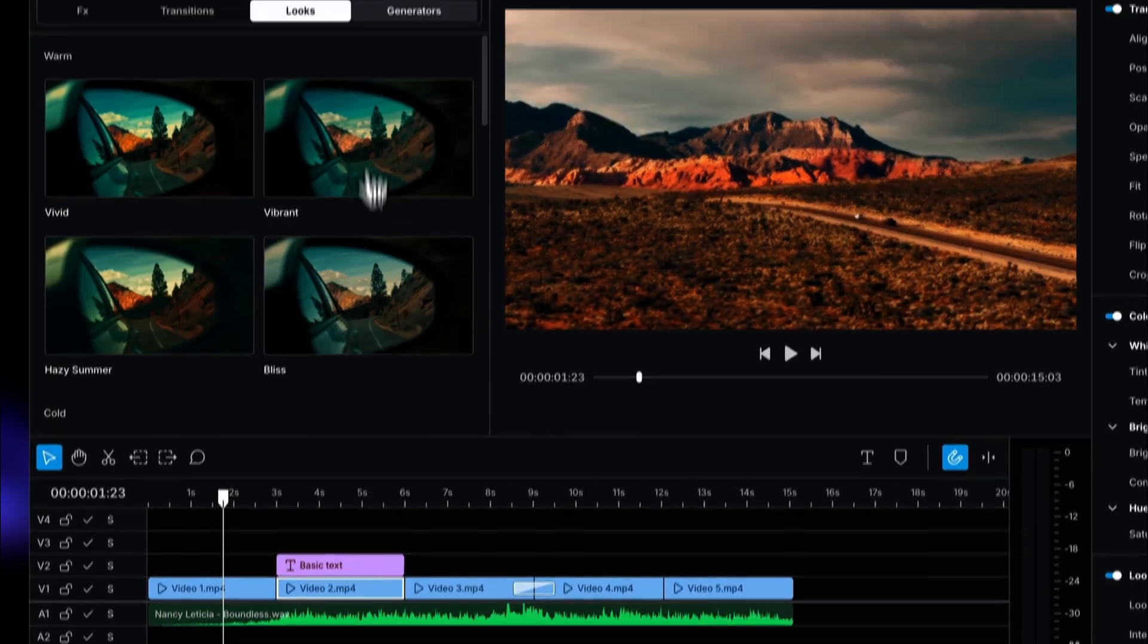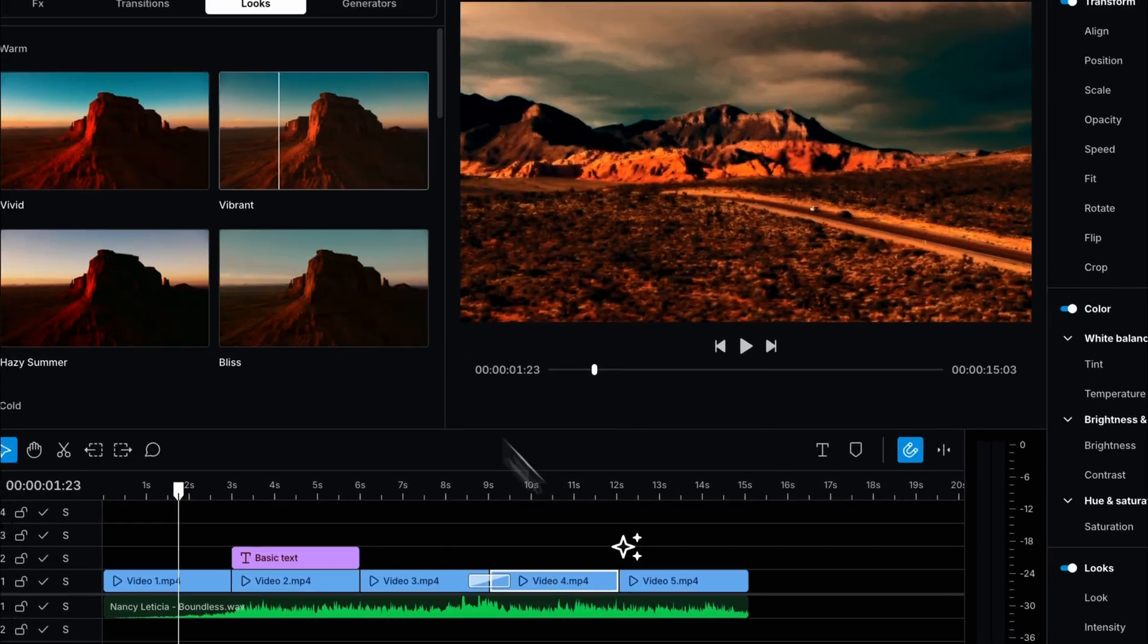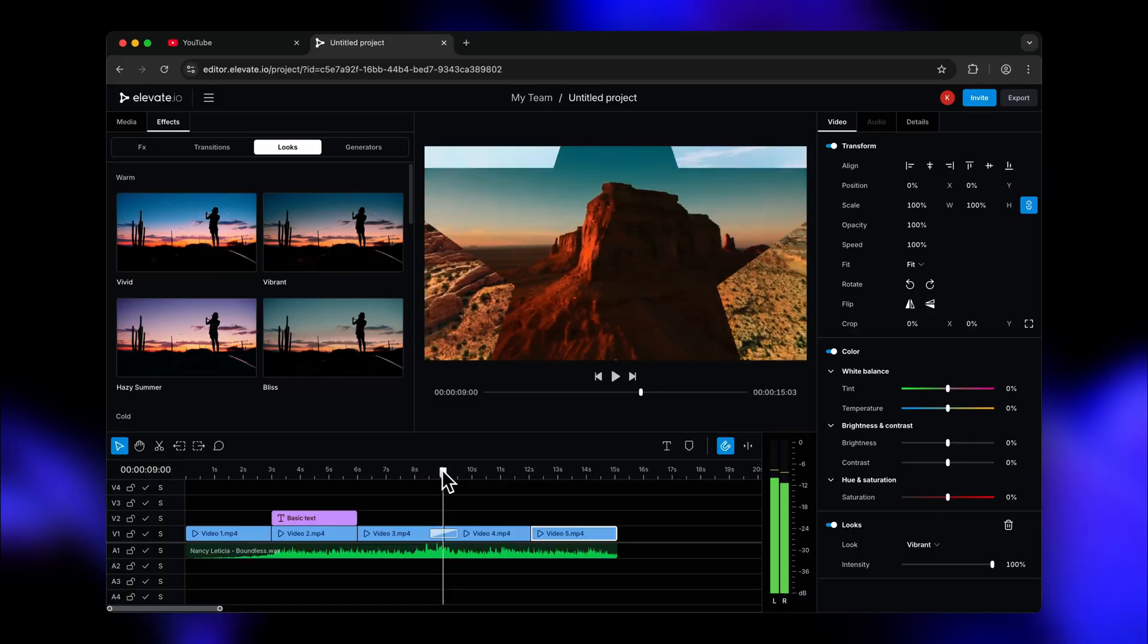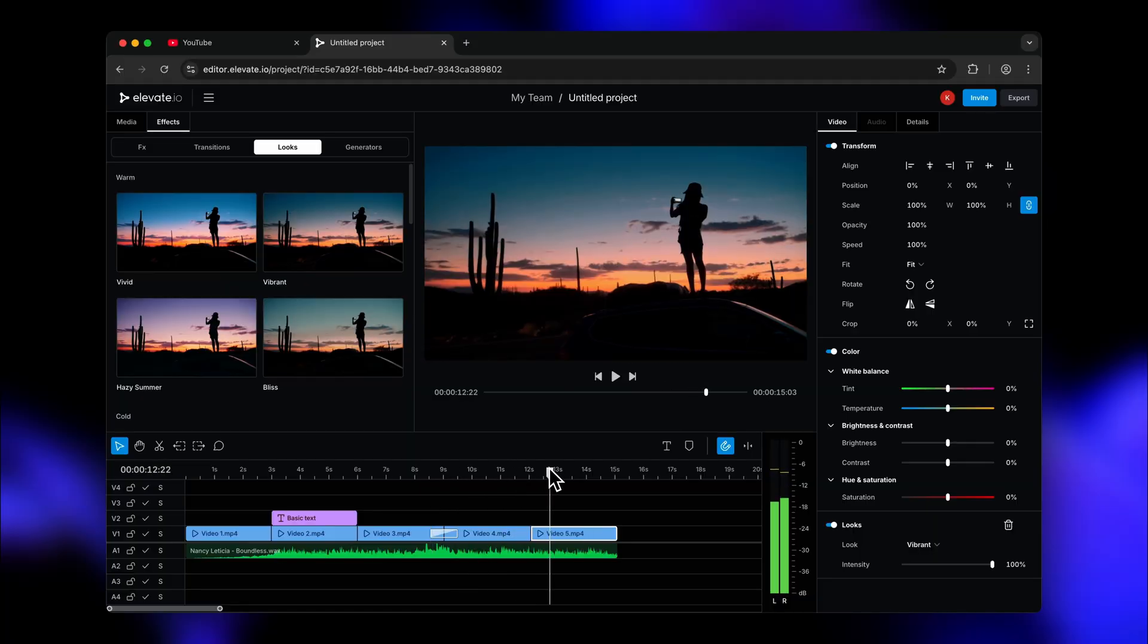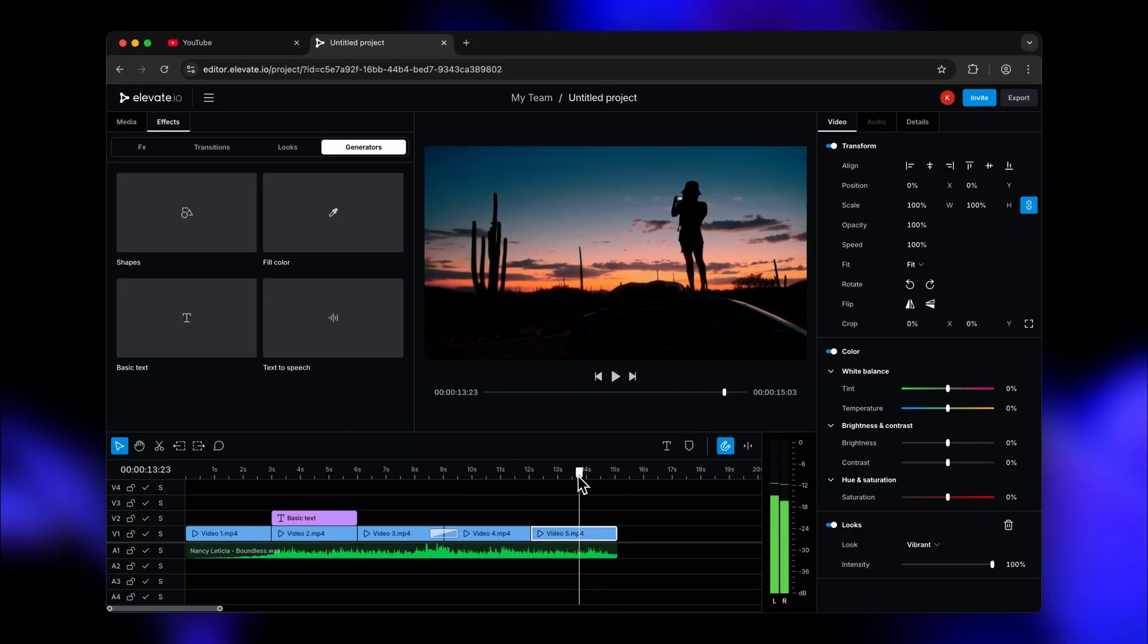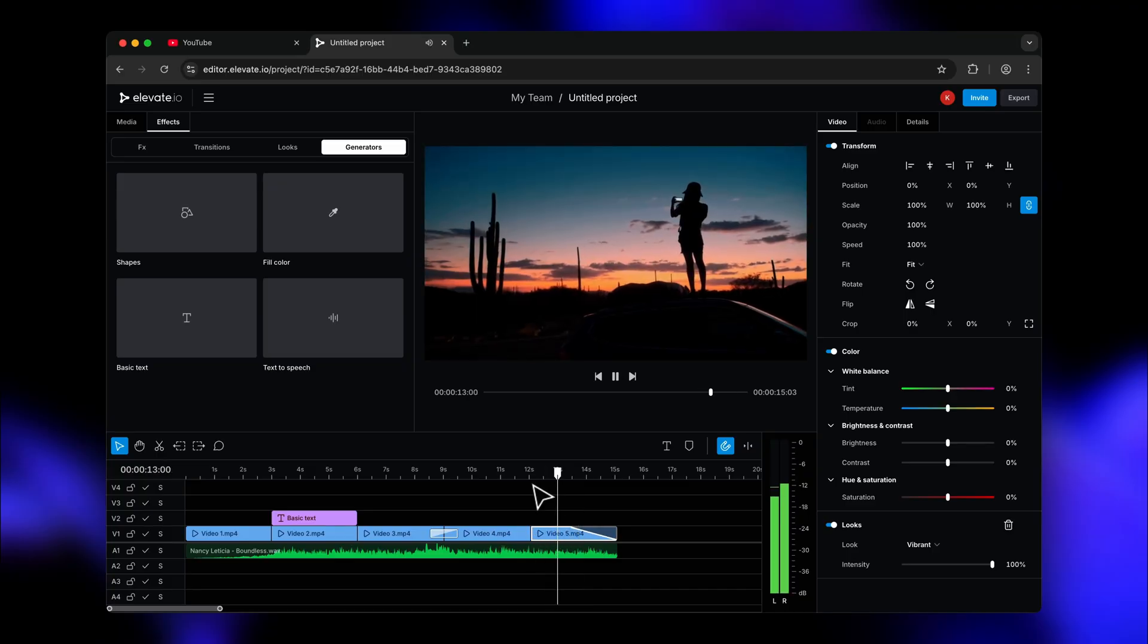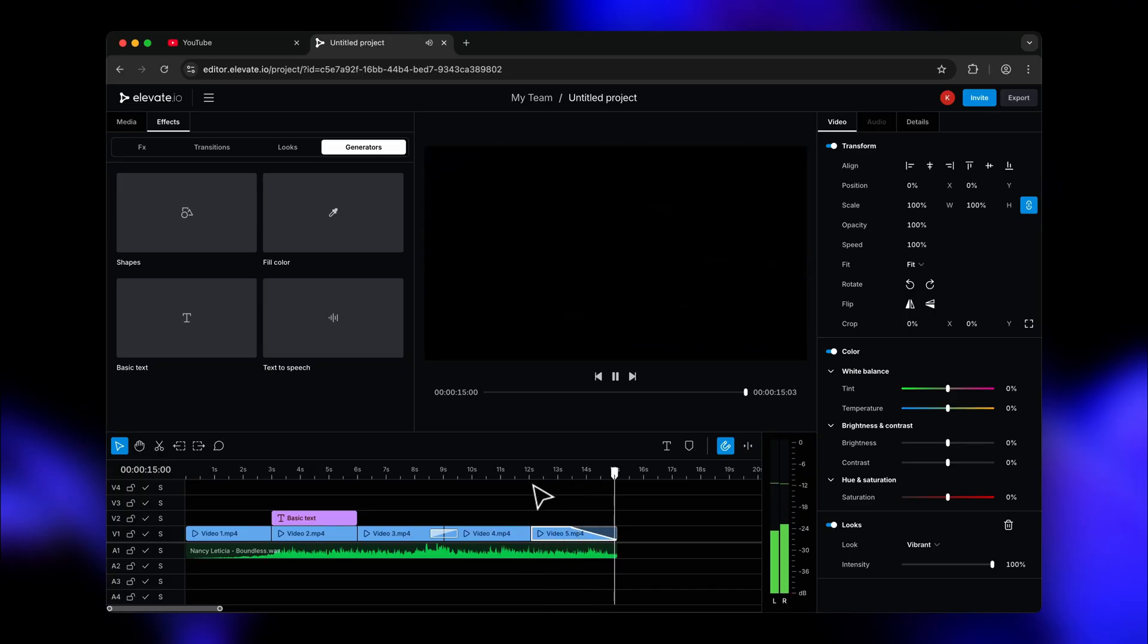You can really make your videos pop on social media with these. All right, I've applied the vibrant look to all of my clips and wow, does that sky look epic. Now let's add a nice fade out with the fade handle on the top right corner of the clip and just like that, we're done. It's that easy to get started and make your first video in Elevate I.O.